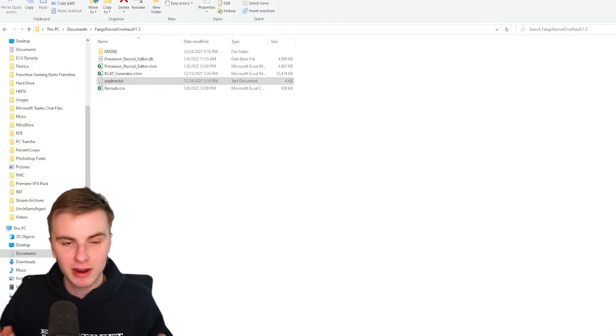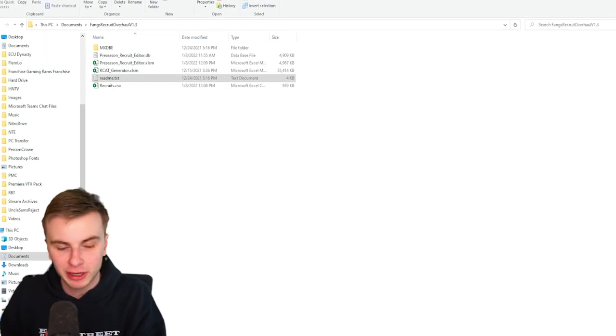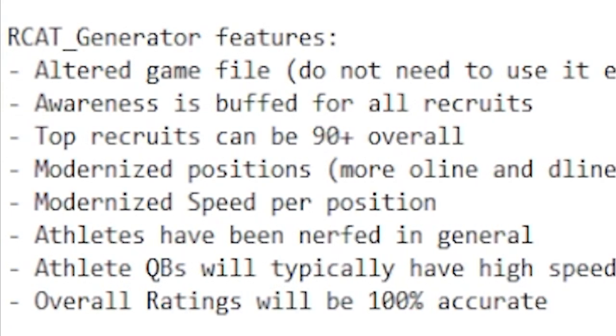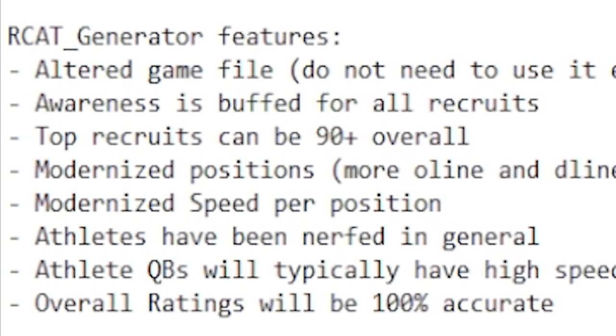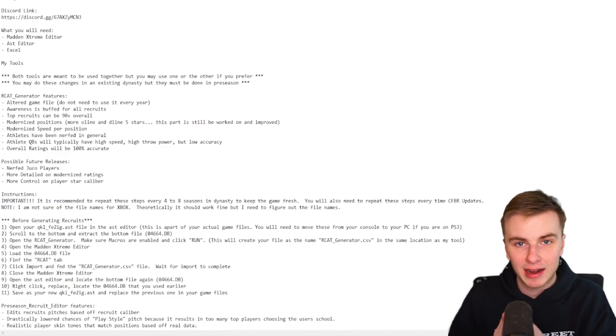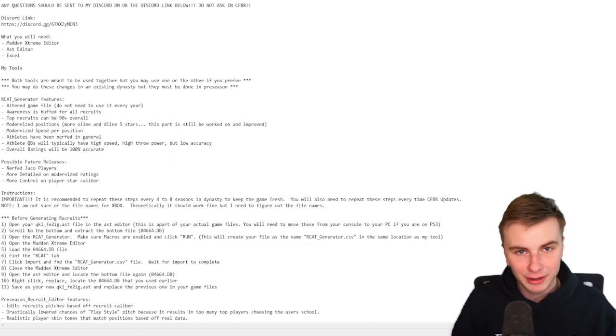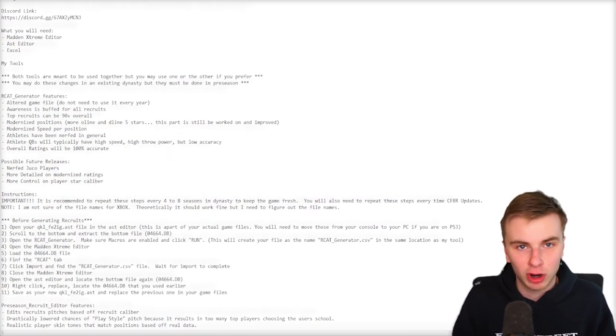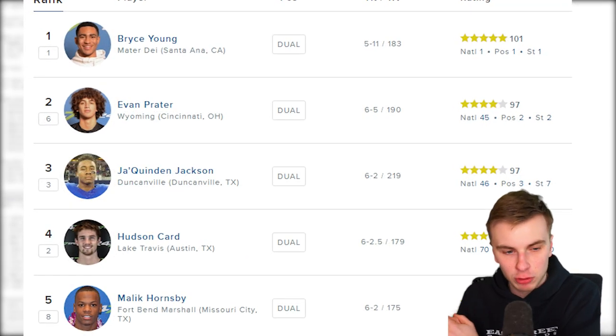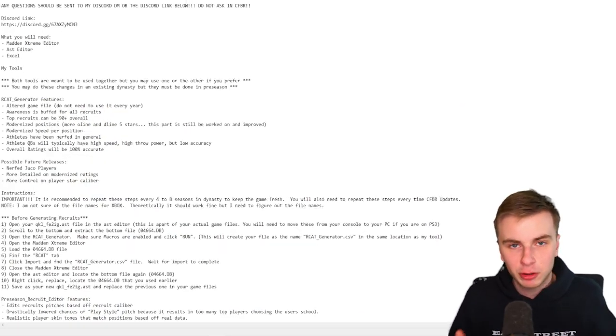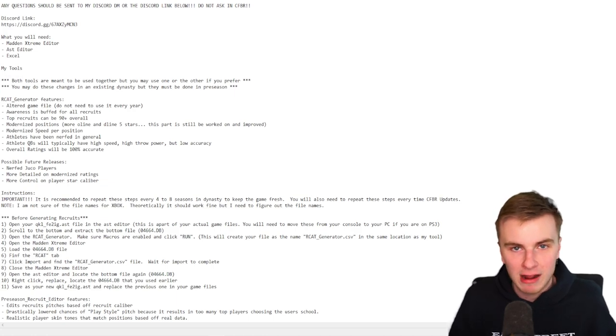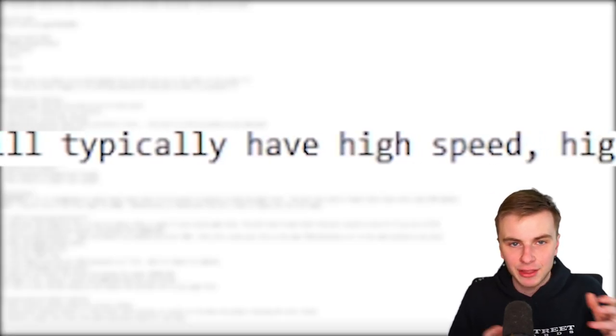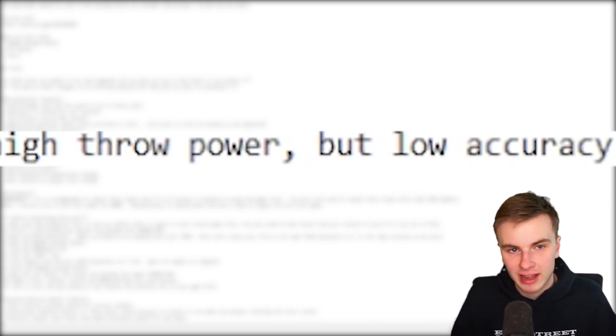Basically, the way that this works is it fixes a lot of different aspects of recruiting. For example, awareness is buffed for all recruits. The top recruits are higher overall. There's a better distribution of five-star players. It also tweaks a couple things about athletes. They're pretty nerfed in general. And as you see in the 247 databases, there are pro-style quarterbacks and dual-threat quarterbacks. This isn't necessarily reflected in the game. So pure quarterbacks will generally have better throw power and accuracy, while athlete quarterbacks will have higher speed and throw power but worse accuracy altogether.